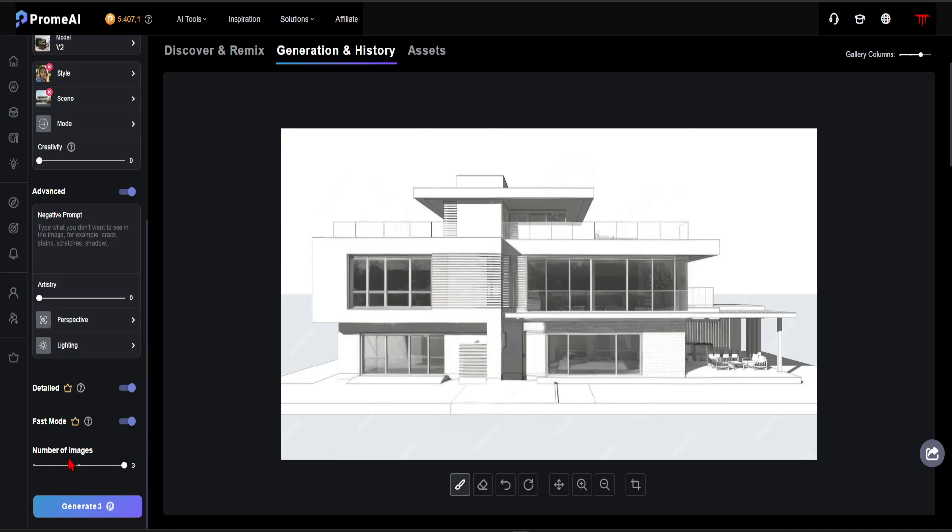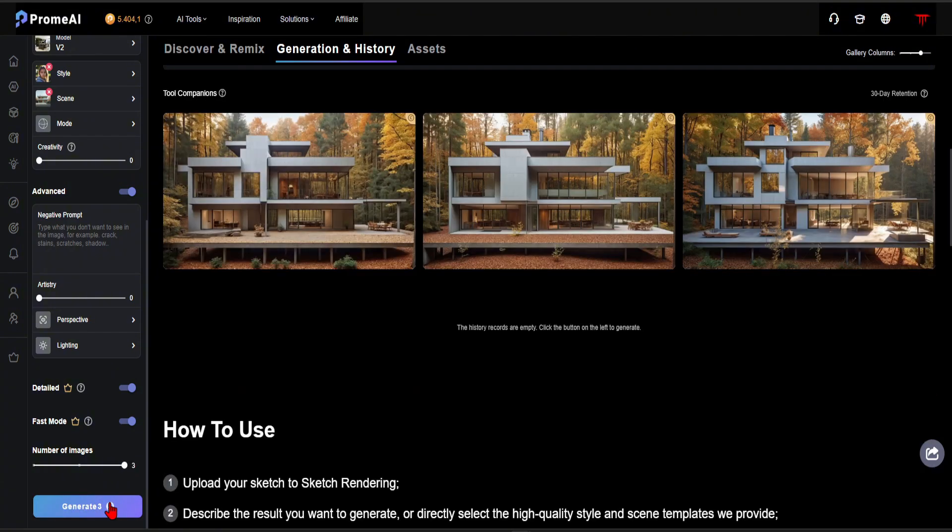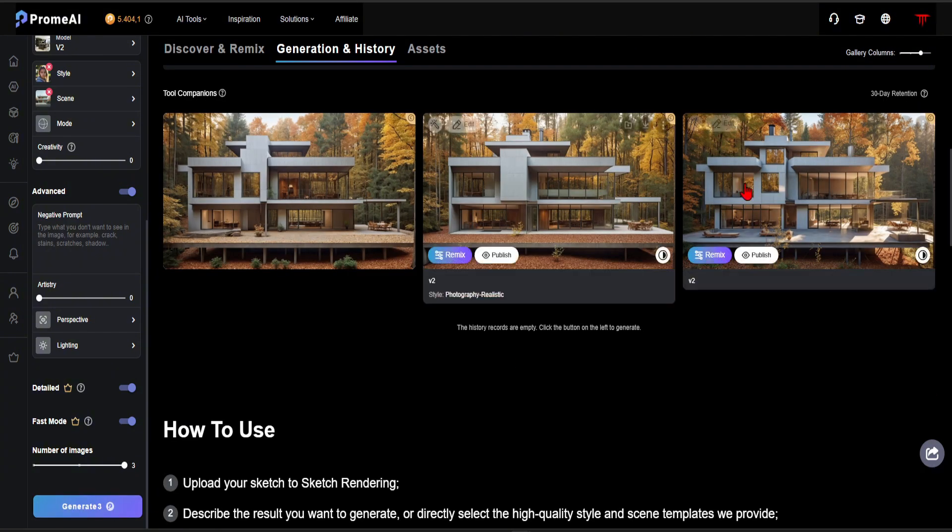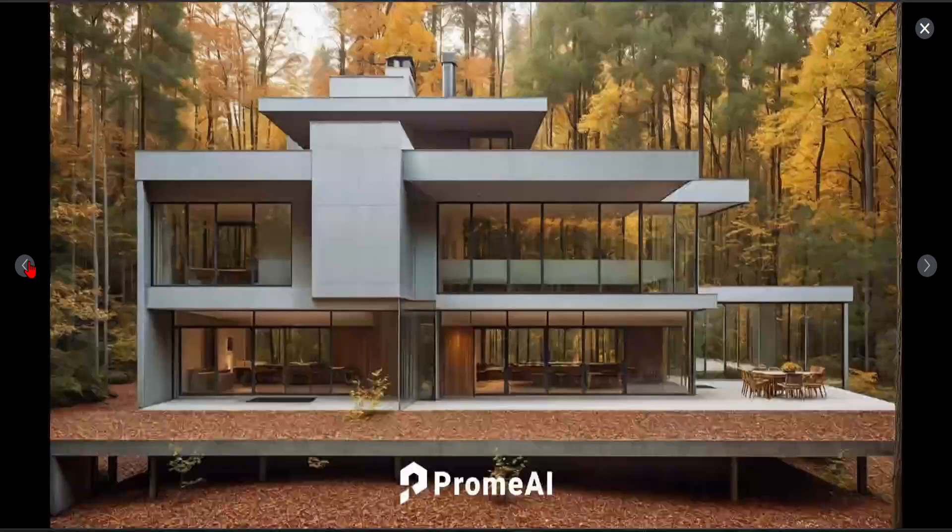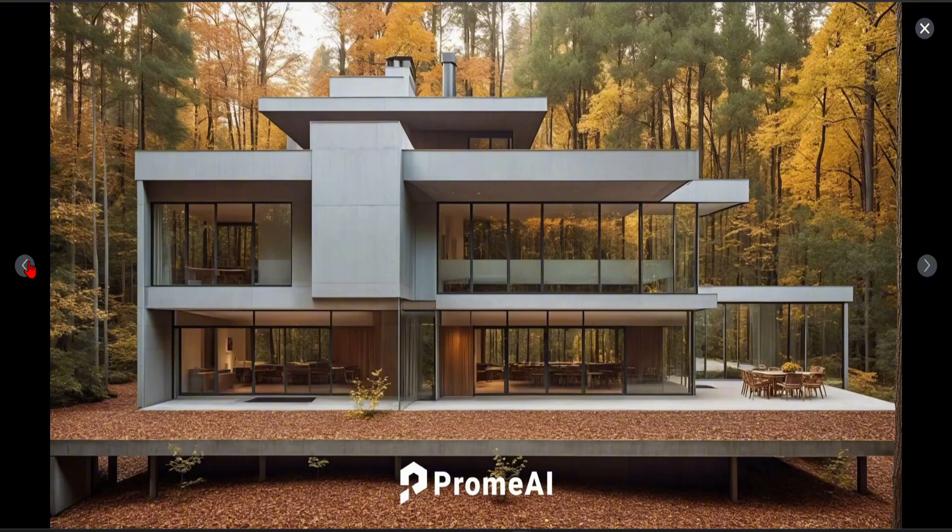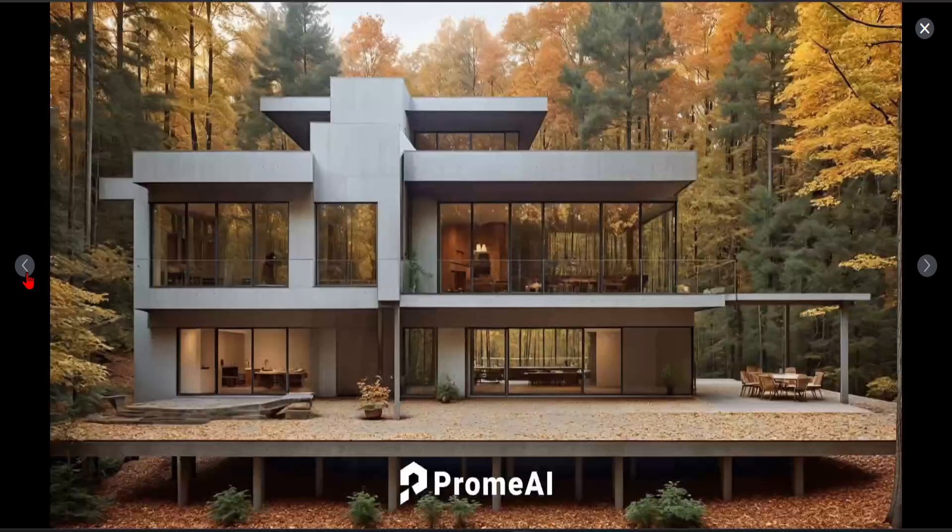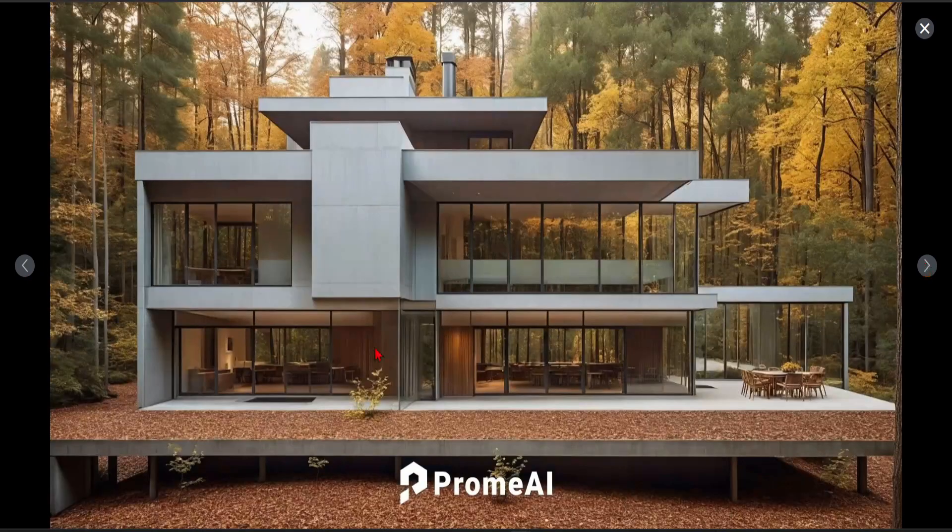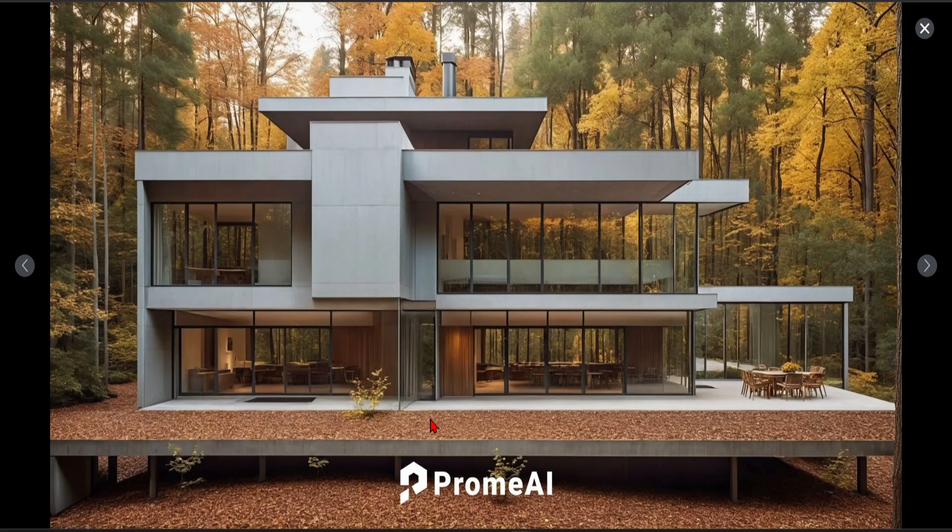In this section, you choose how many renders to generate at once. The production time is approximately between 30 to 60 seconds. As you can see, the result is really impressive. With the quality of the materials on the facade and the naturalness of the environment, it's turned out to be a very successful render frame.